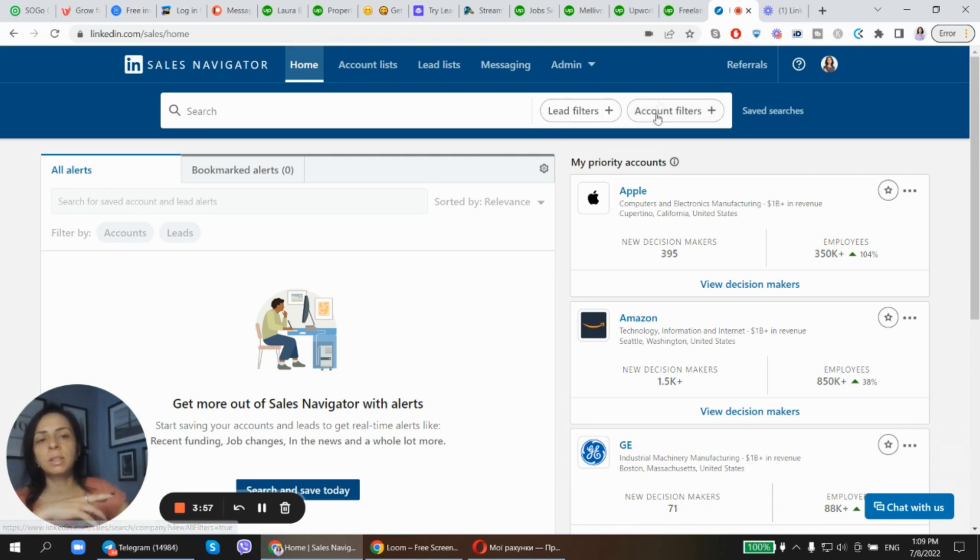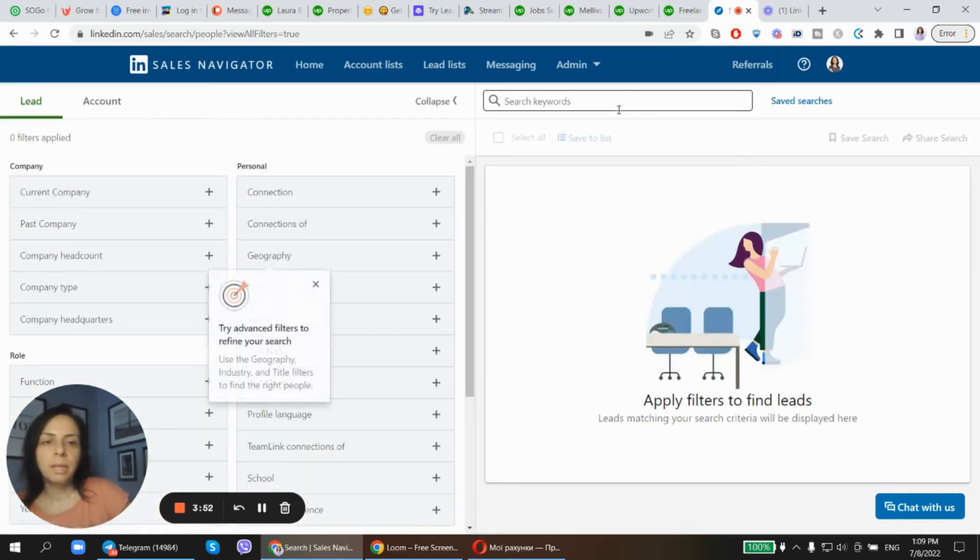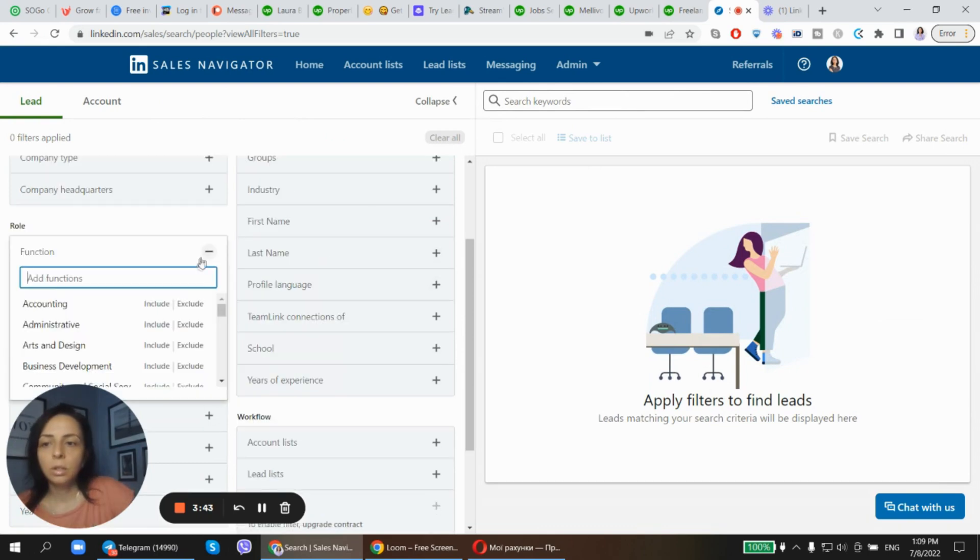Because account filters is for companies if you're looking for some specific companies. So let me go to this filters.